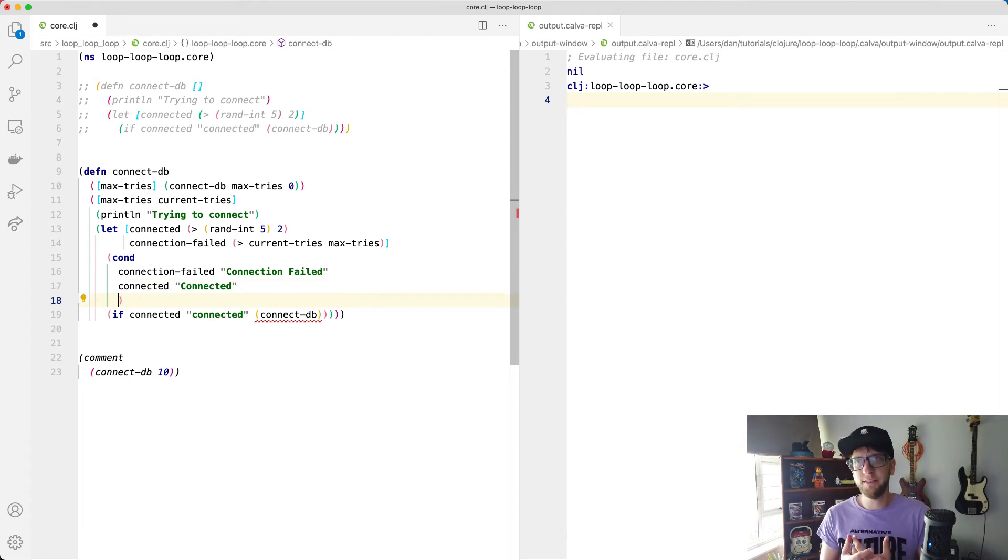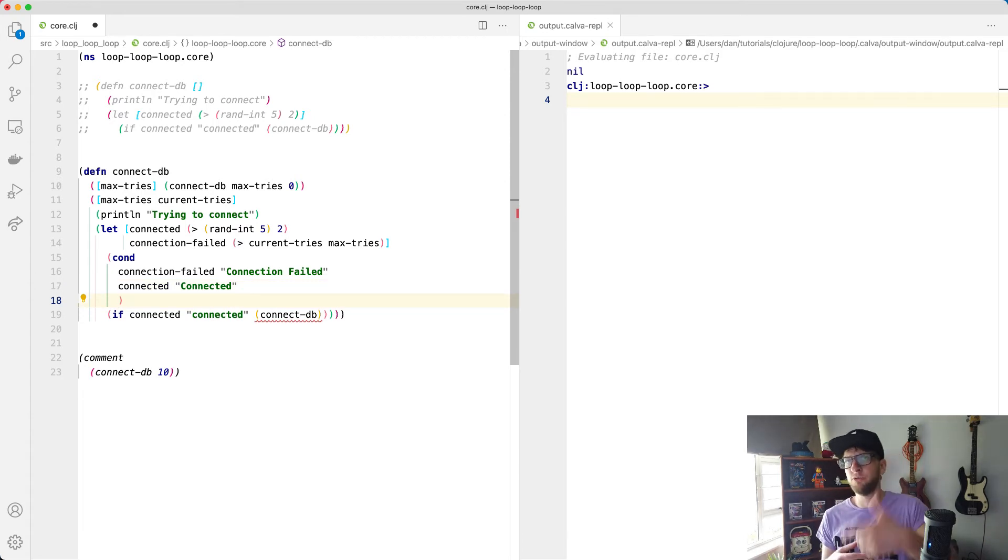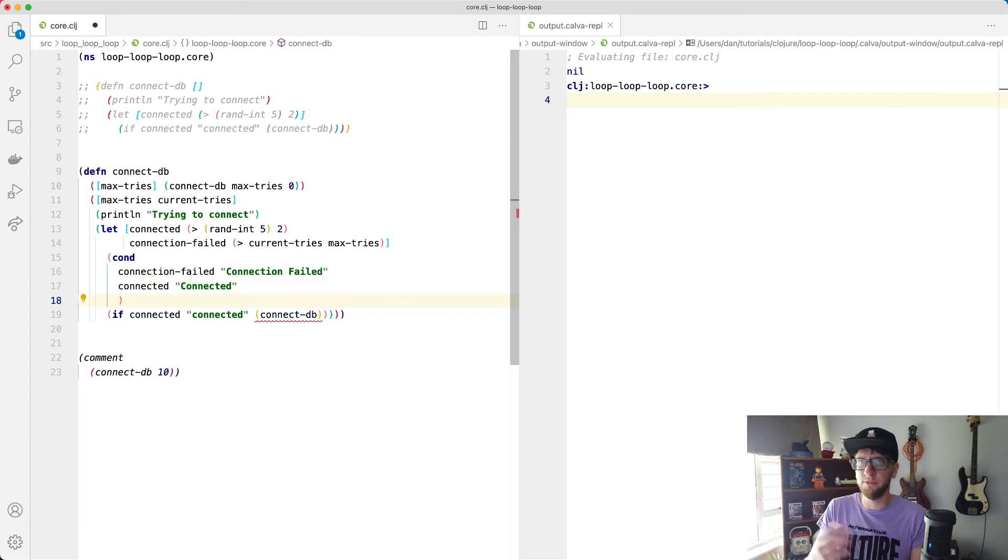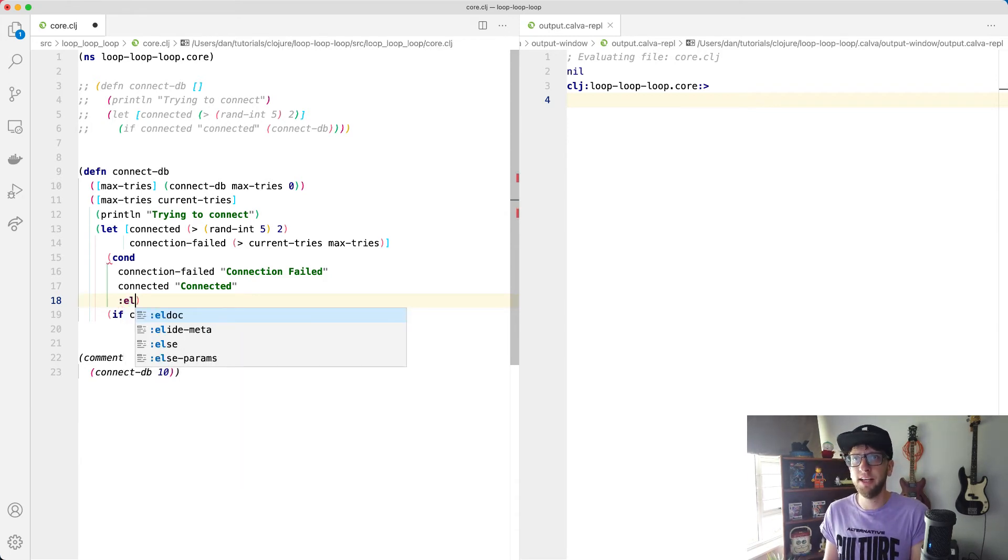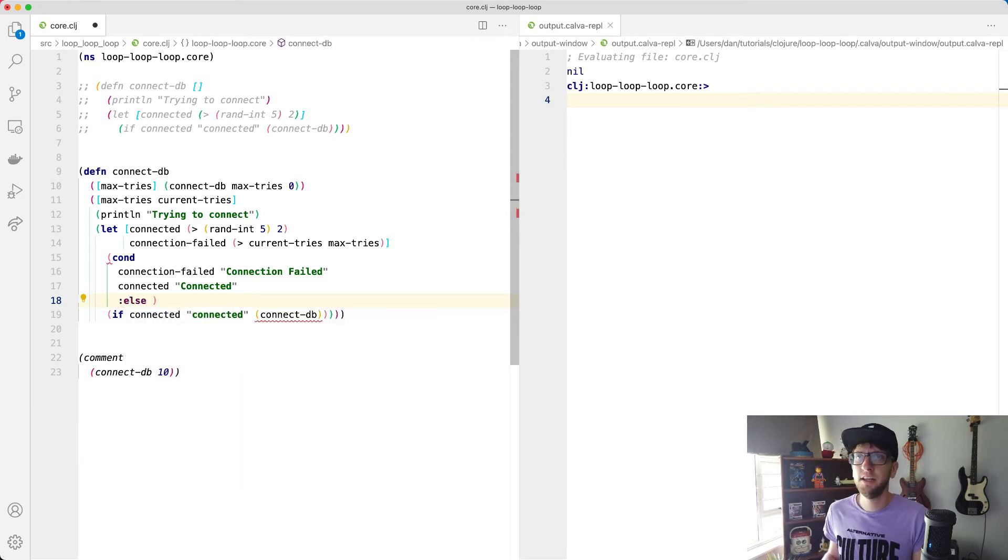So if both of those fail, then we just want to try again. So I'm going to say else here, and this will run connect-DB.